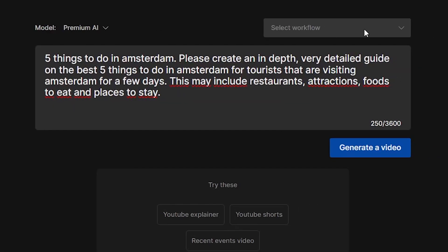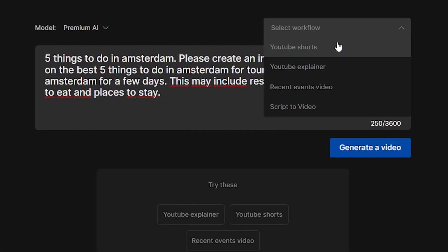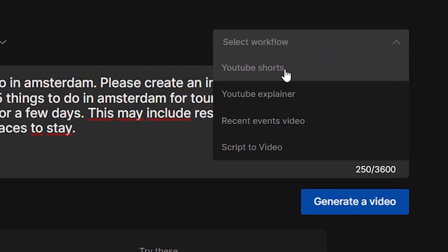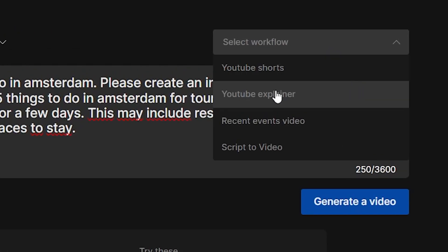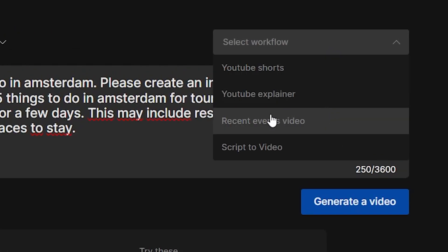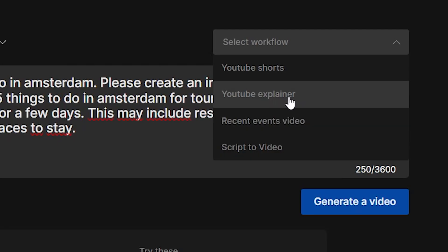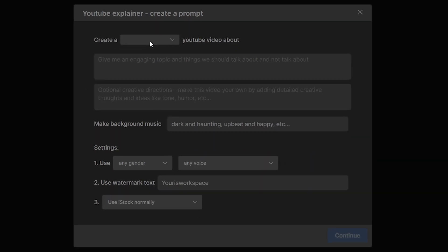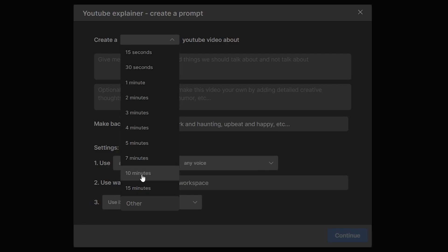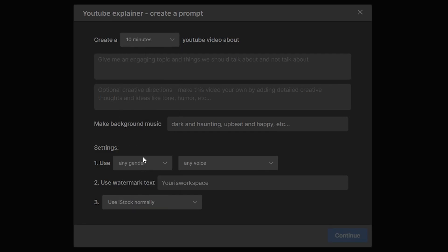Next up, I can select a workflow. I can choose between YouTube Shorts to make a short, YouTube Explainer, Recent Events Video, or Scripted Video. For this, I'm going to choose YouTube Explainer. Then I'm asked how long the video should be — this video is going to be 10 minutes.